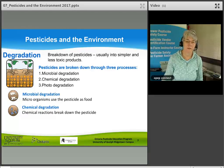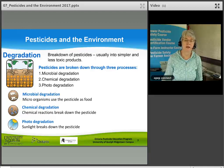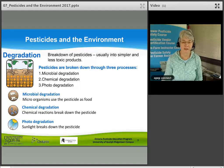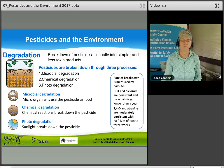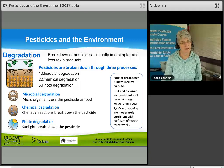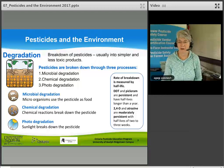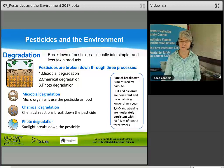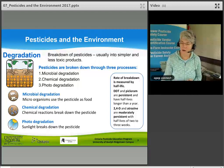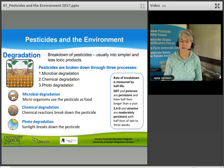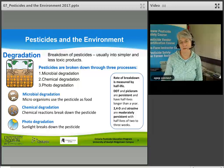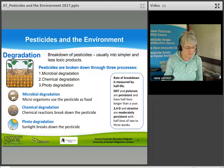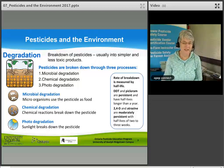To summarize: microbial degradation — microorganisms use the pesticide as food; chemical degradation — chemical reactions break down the pesticide; photodegradation — sunlight breaks down the pesticide. The rate of breakdown is measured by half-life. DDT and picloram are persistent with half-lives longer than a year. 2,4-D and atrazine are moderately persistent with half-lives of two to three weeks. Half-life measures the time it takes for one half of the pesticide to break down after it is released into the environment.